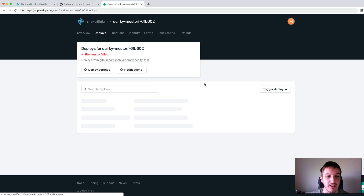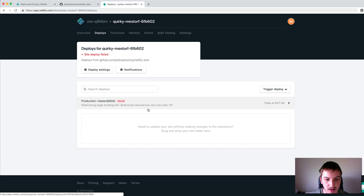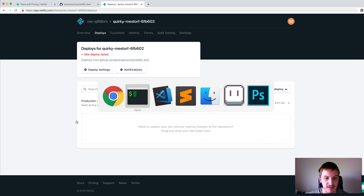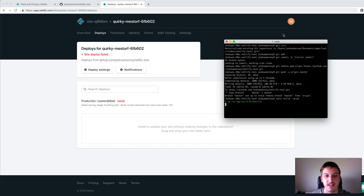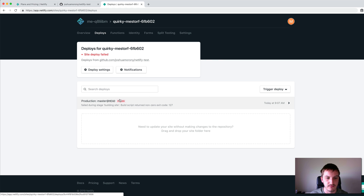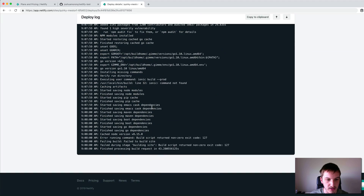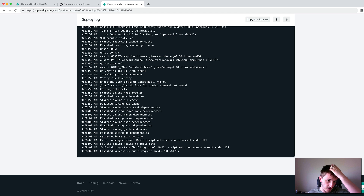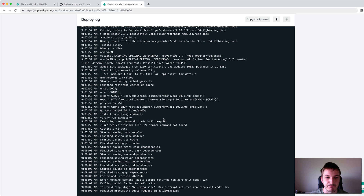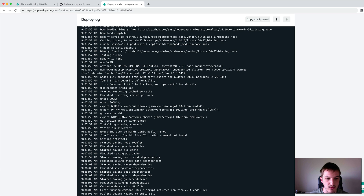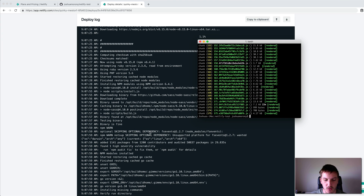It looks like the site deploy actually failed. Build script returned non-zero exit code. Let me see — if I run the build command locally with ionic build prod, I can see if we get any errors. Looking at the deploy log, the ionic command is not available on Netlify of course, because ionic is installed globally on my computer. So I'll just have to install ionic locally in the project as well. The build works fine locally, so that's the issue.